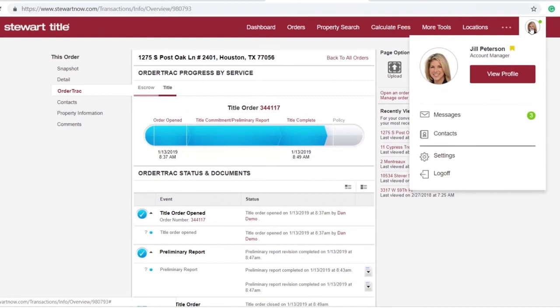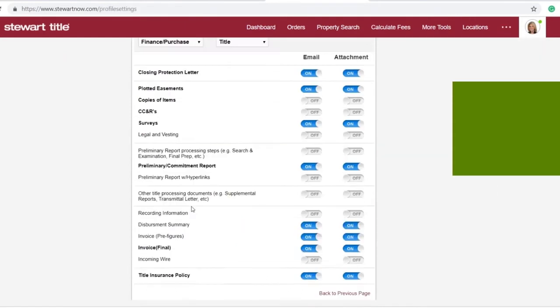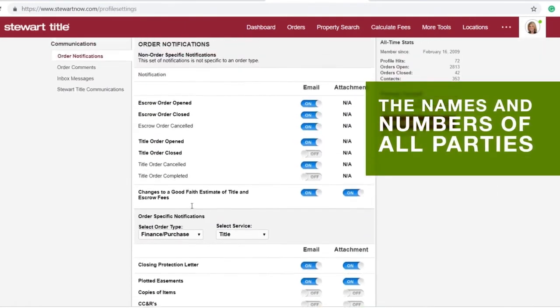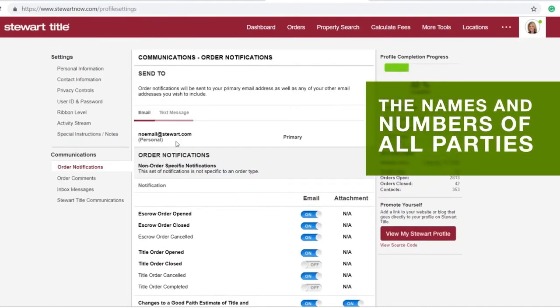And if you want to receive text or email updates whenever an order changes, you can change your notification settings by logging into the portal and clicking on Settings. Updates include the names and numbers of all parties, making it easy to keep the lines of communication open.